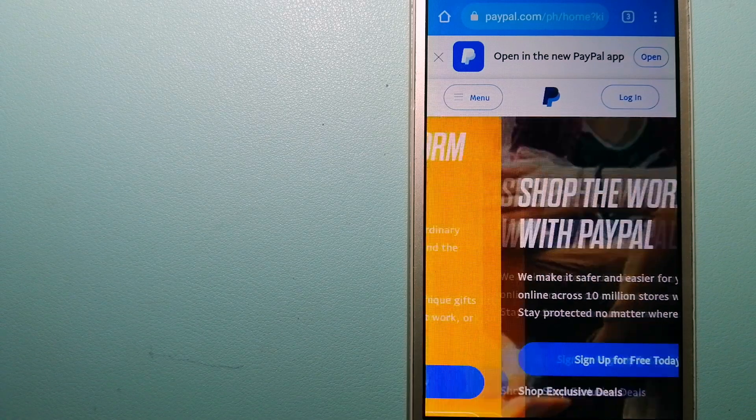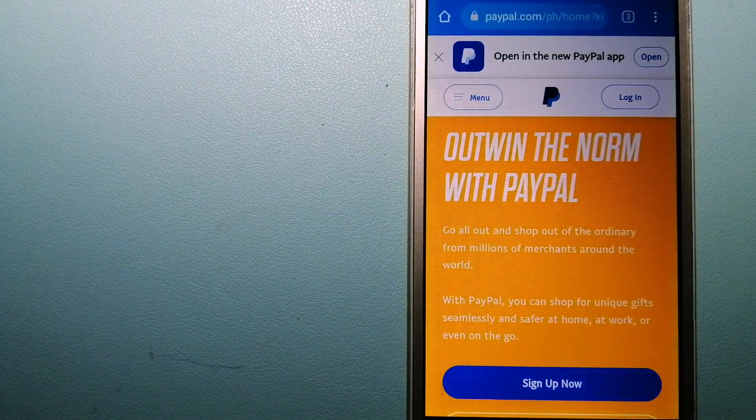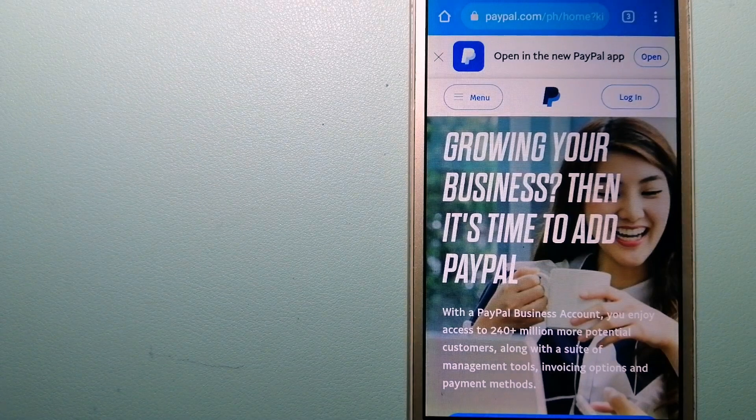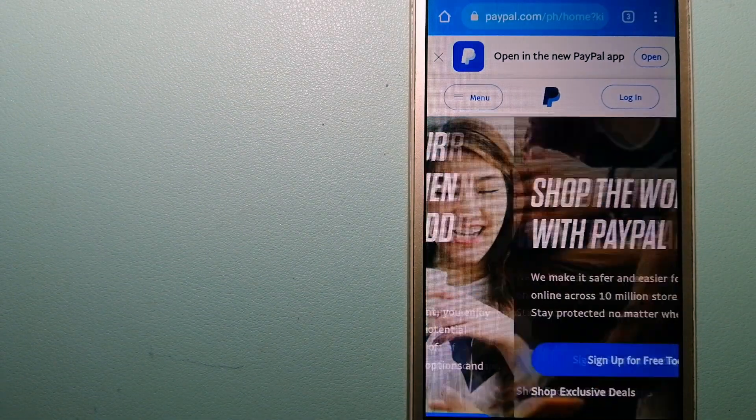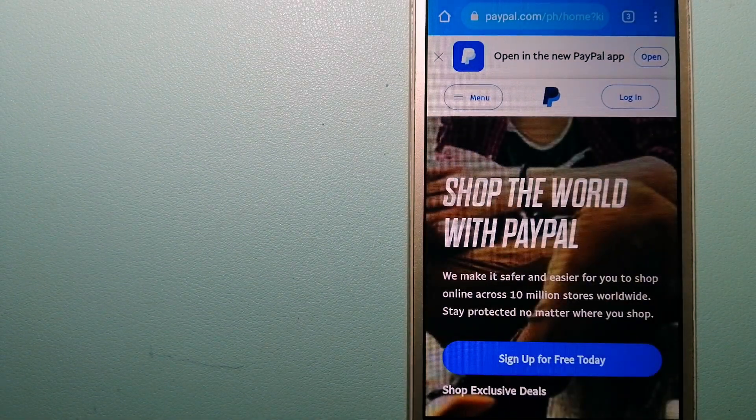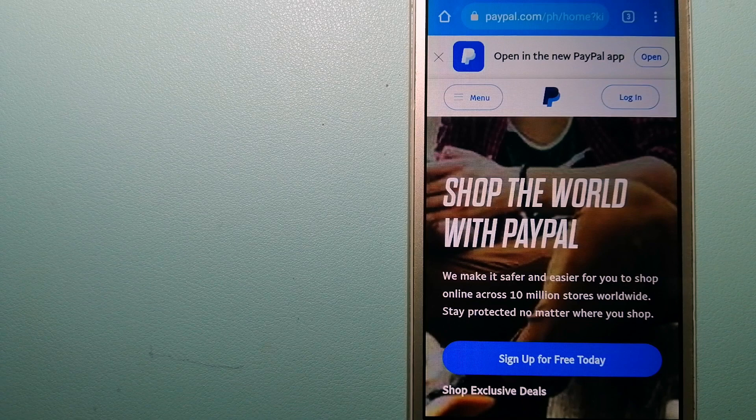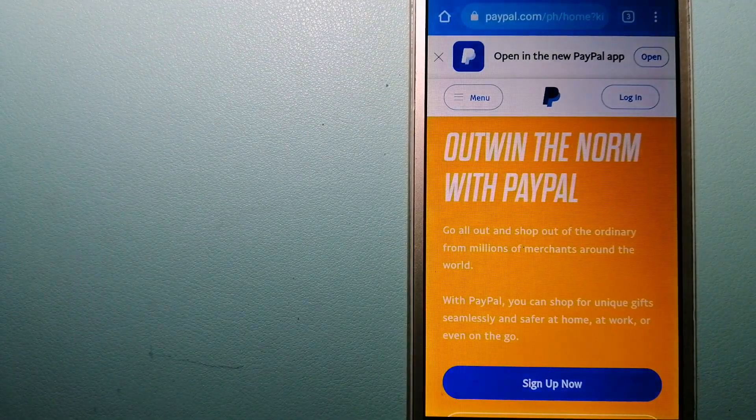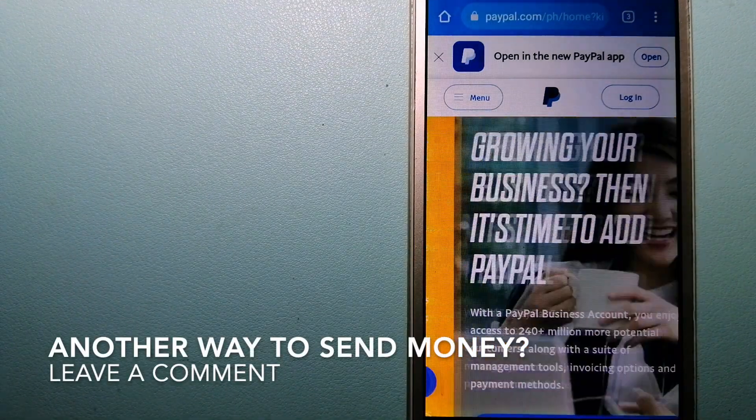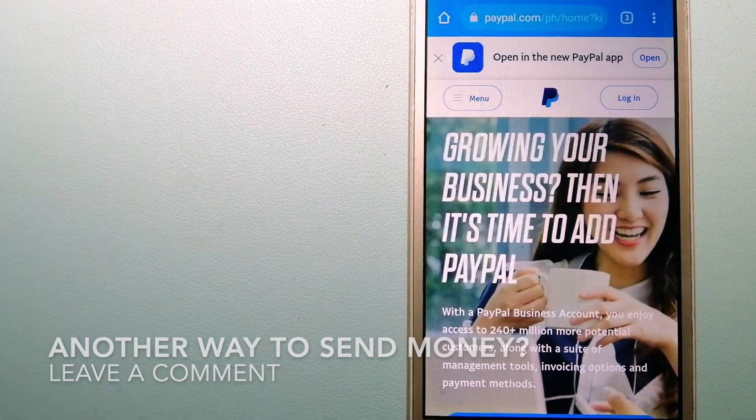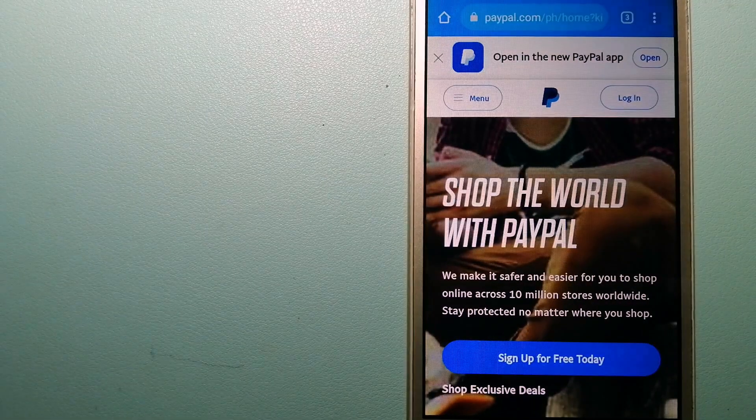PayPal serves as a middleman between your bank and merchants, keeping your payment information secure. You can also use PayPal to securely send money to friends and family, as well as receive money from people.